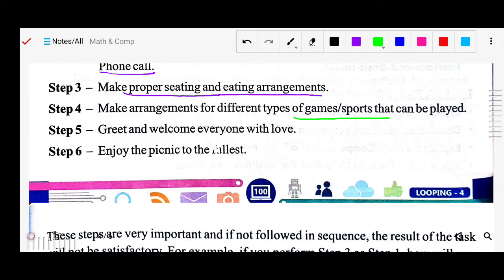Step six: enjoy the picnic to the fullest. Means fully you have to enjoy. The party's goal should be rock-on. All can enjoy.